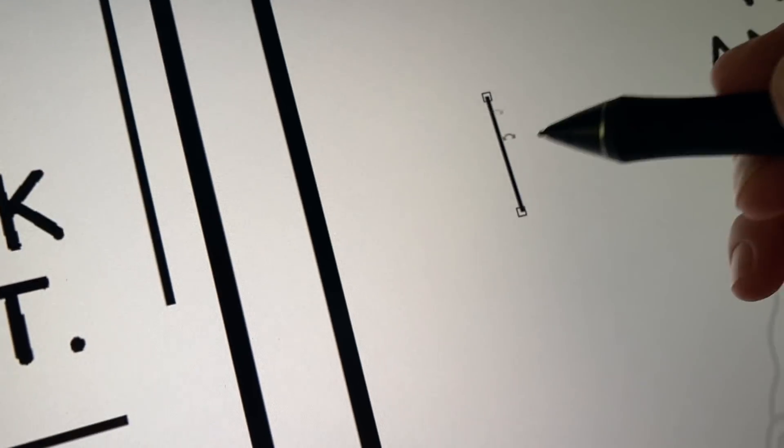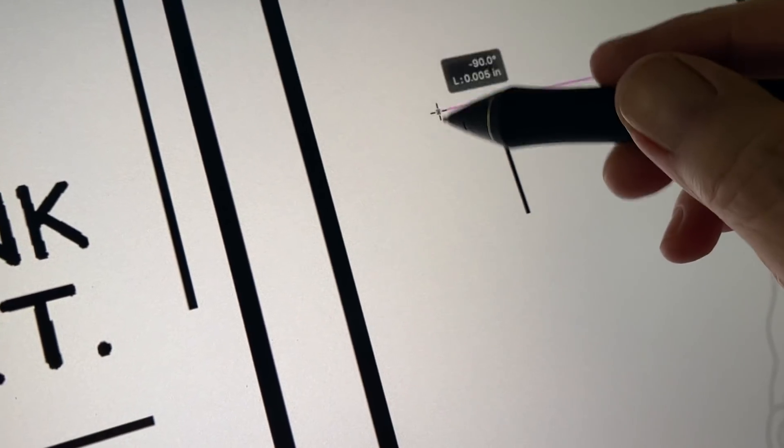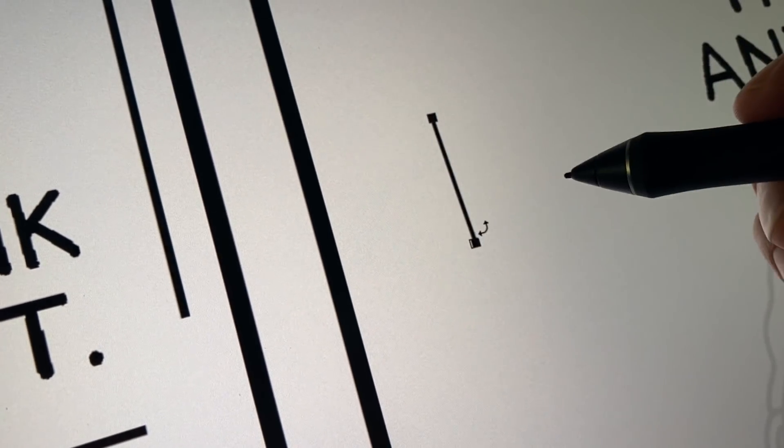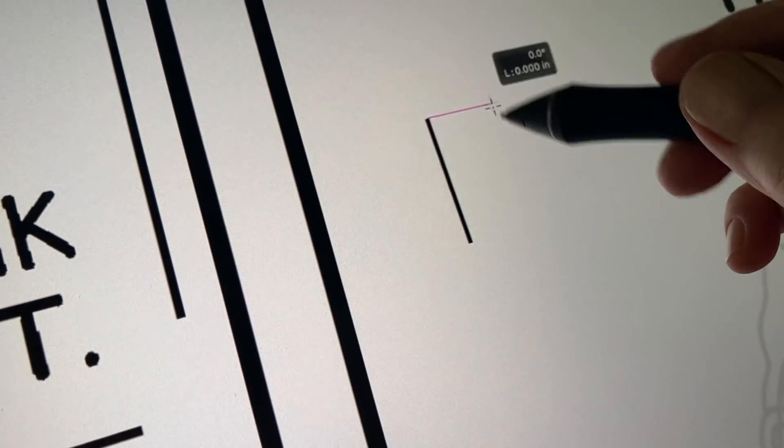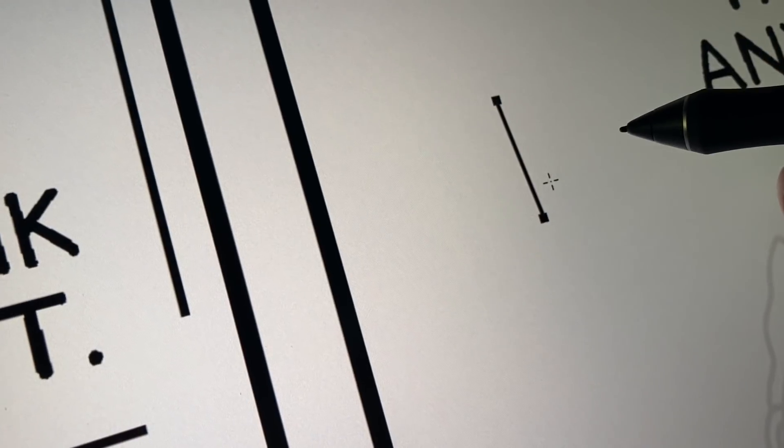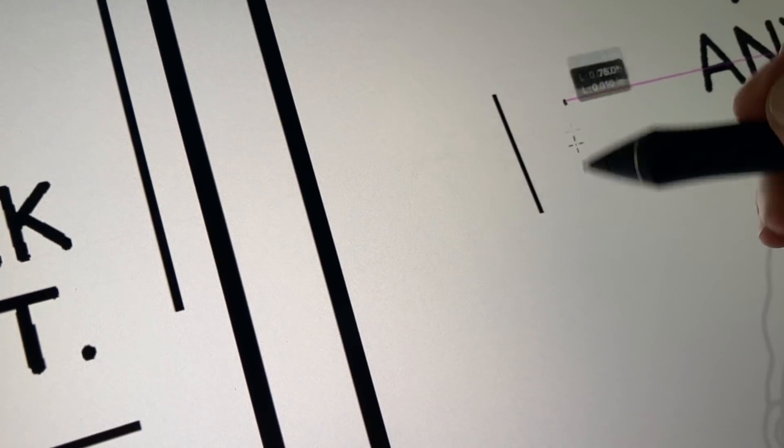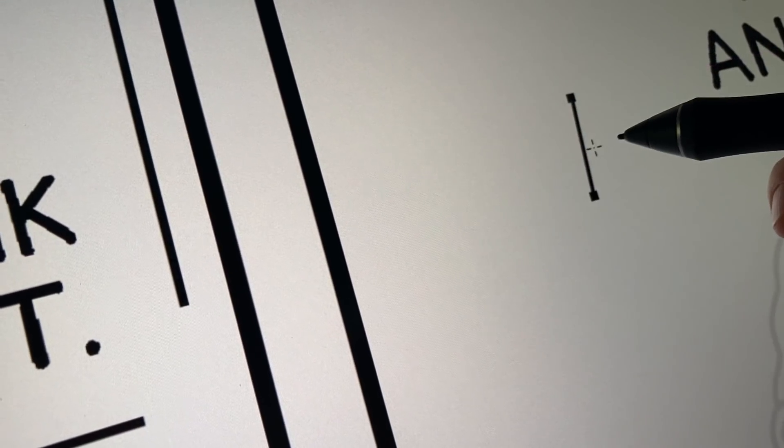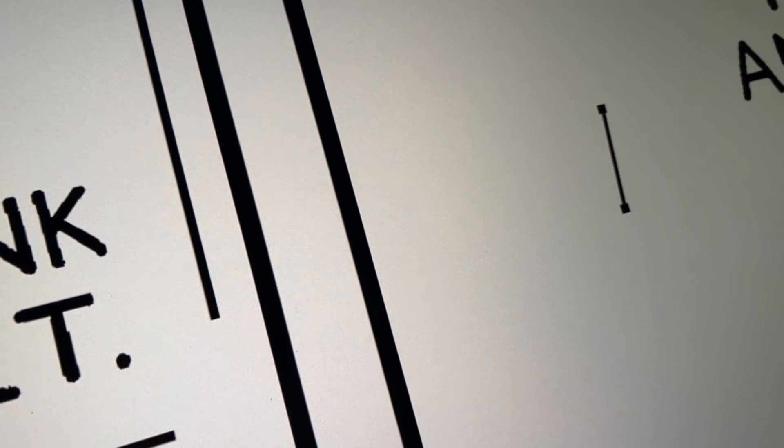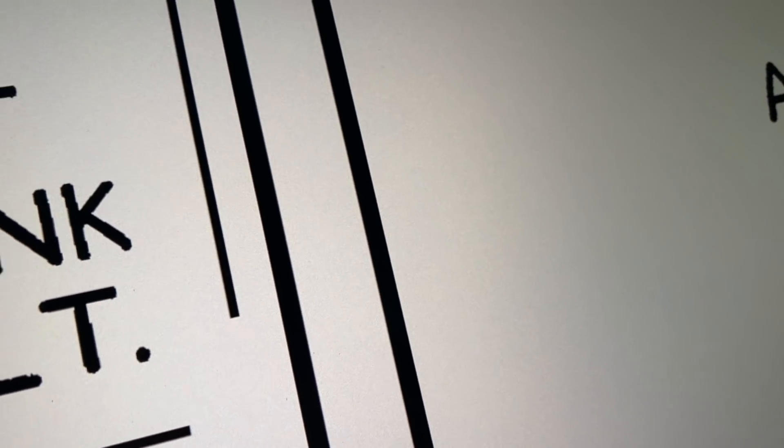And then I use the line tool. And every line I draw makes the prior line go away. And if I deselect it, it just disappears.